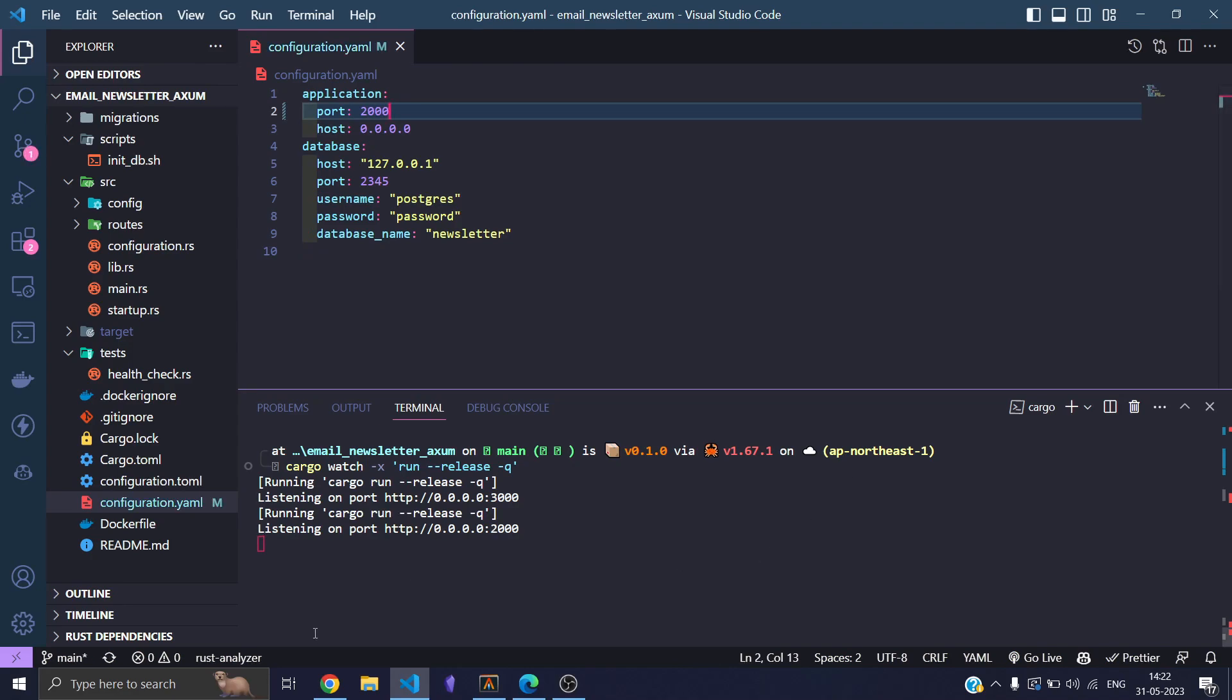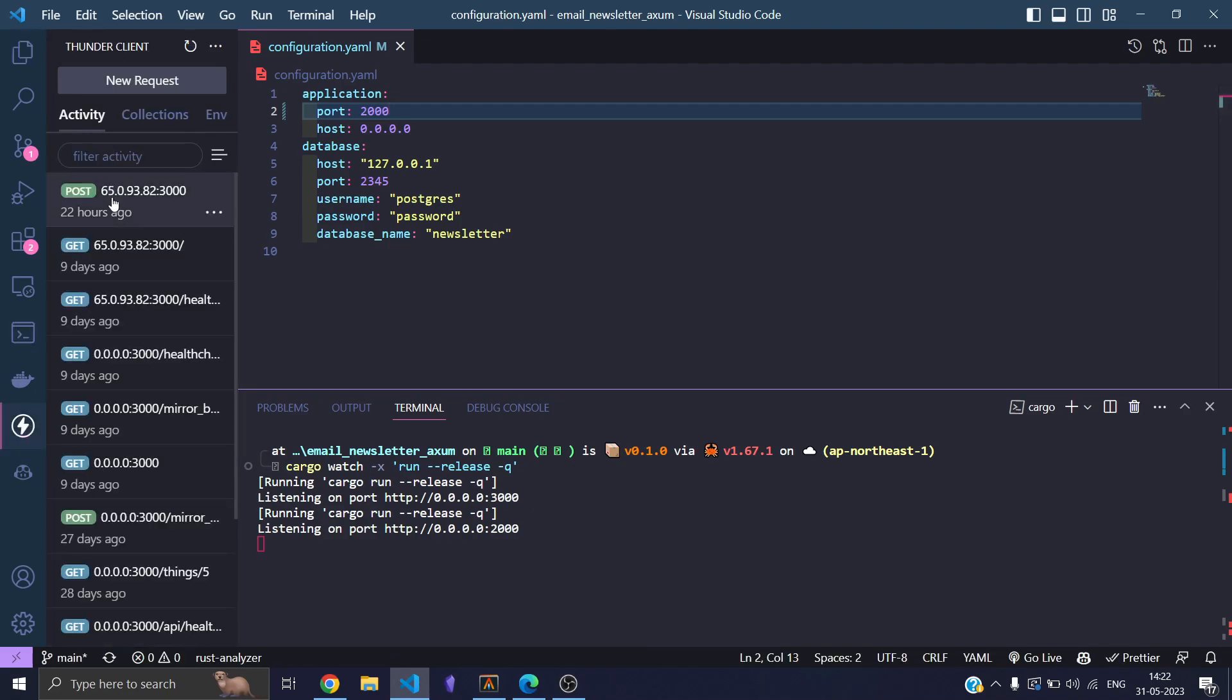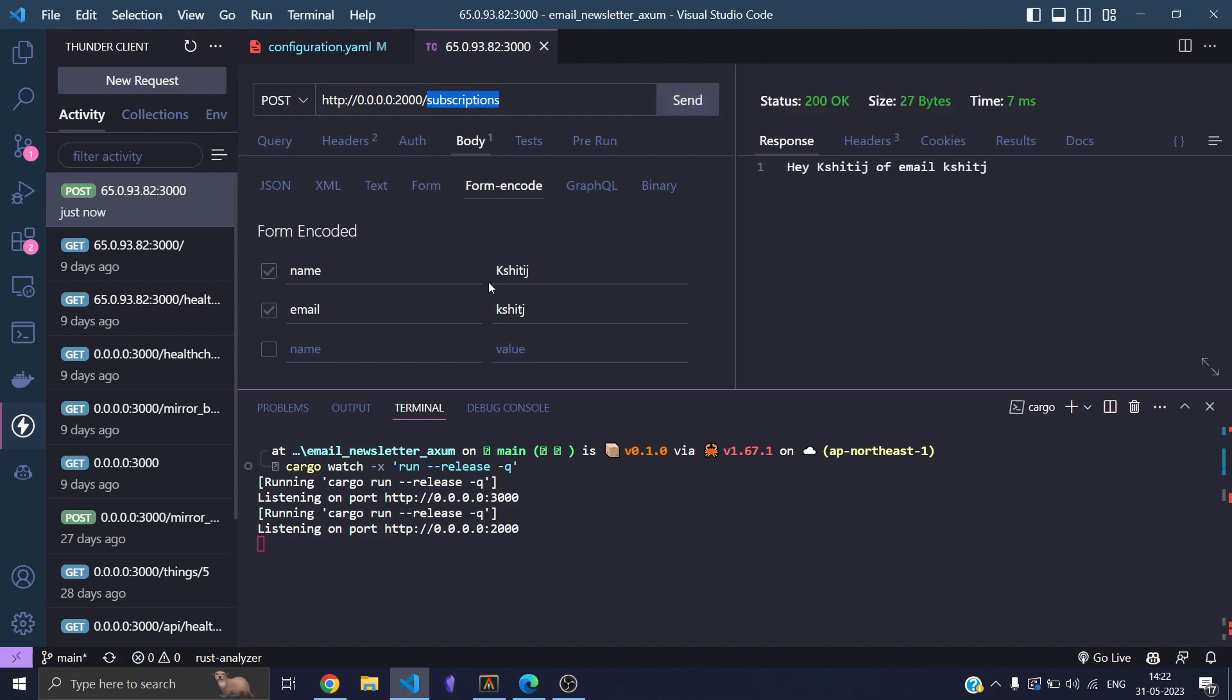And you'll notice that the port changes as well to 2000, and we can prove it by going into our HTTP client. And let's do that. Alright, so it's working on port 2000. Earlier it was working on port 3000, and that's how I've configured.